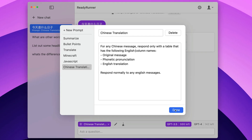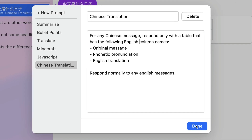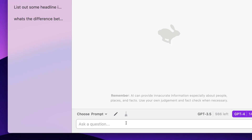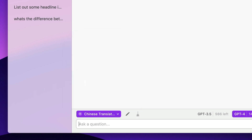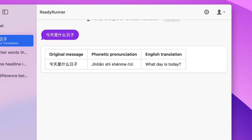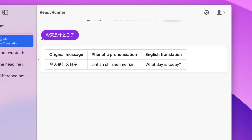For example, I could make a prompt that says: take any incoming Chinese message, translate it into English, and also show me the phonetic pronunciation. So now if I'm learning Chinese, I have this available — I can send in Chinese messages and get the translation and phonetic pronunciation back. I don't need to say each time 'translate this message into English,' because that's already accounted for in the system prompt.